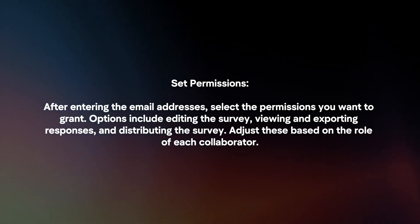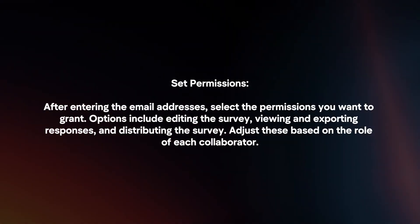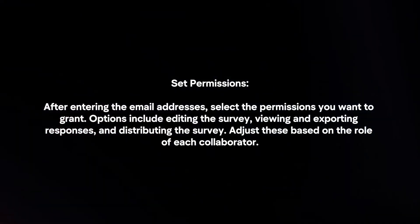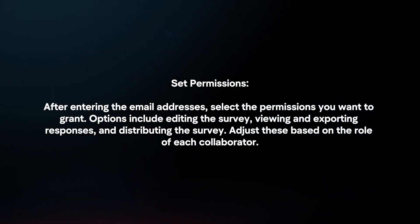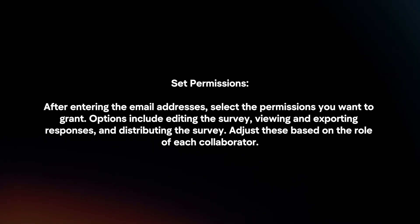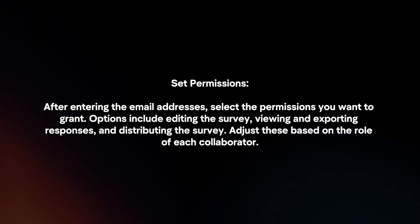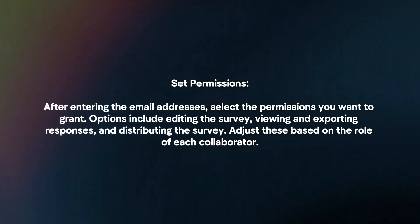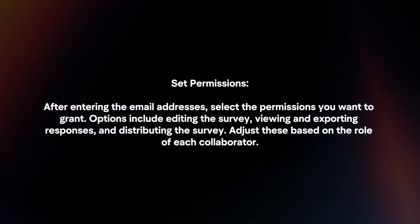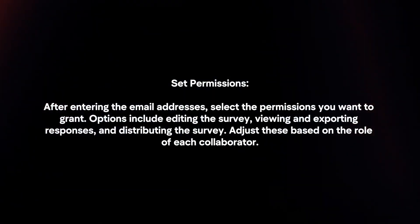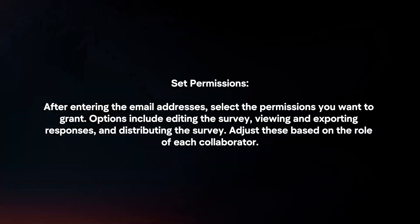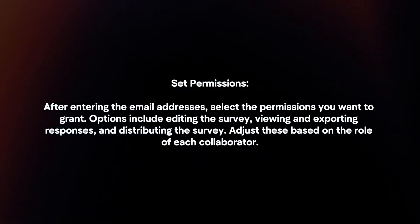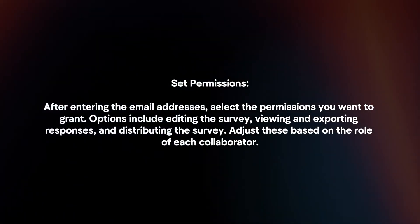Set permissions. After entering the email addresses, select the permissions you want to grant. Options include editing the survey, viewing and exporting responses, and distributing the survey. Adjust these based on the role of each collaborator.